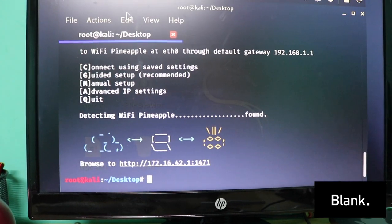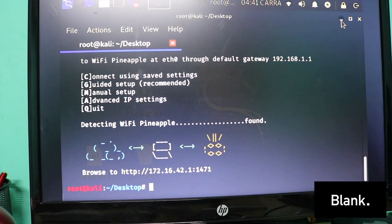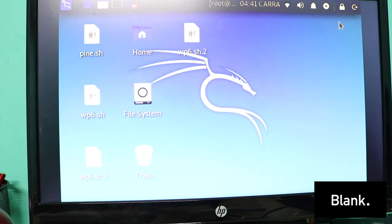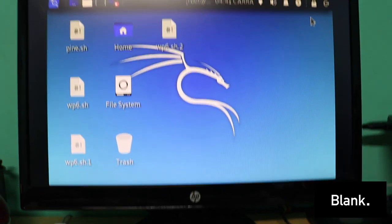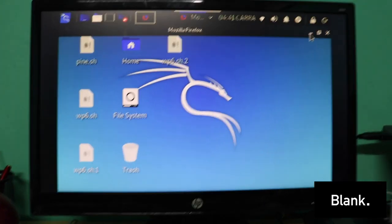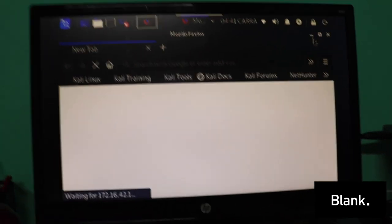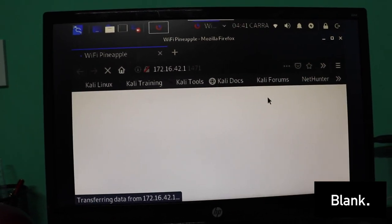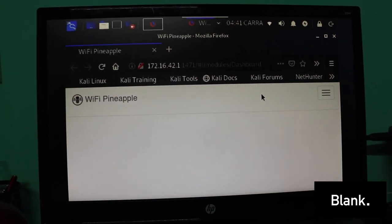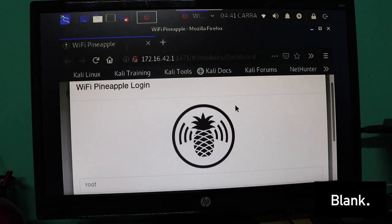Now it's recognized it and all it says is to browse to this link. I'm just going to open the link address, minimize that. Give it a second to load.